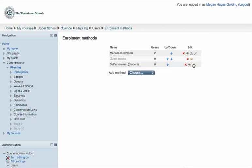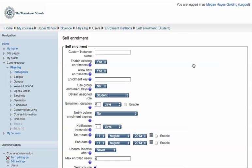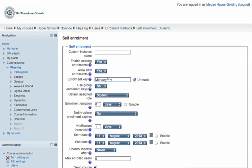Now let's configure self-enrollment. First, let's set a course-wide enrollment key. If you want all your students in one group in the course, just set this key and provide it to students.